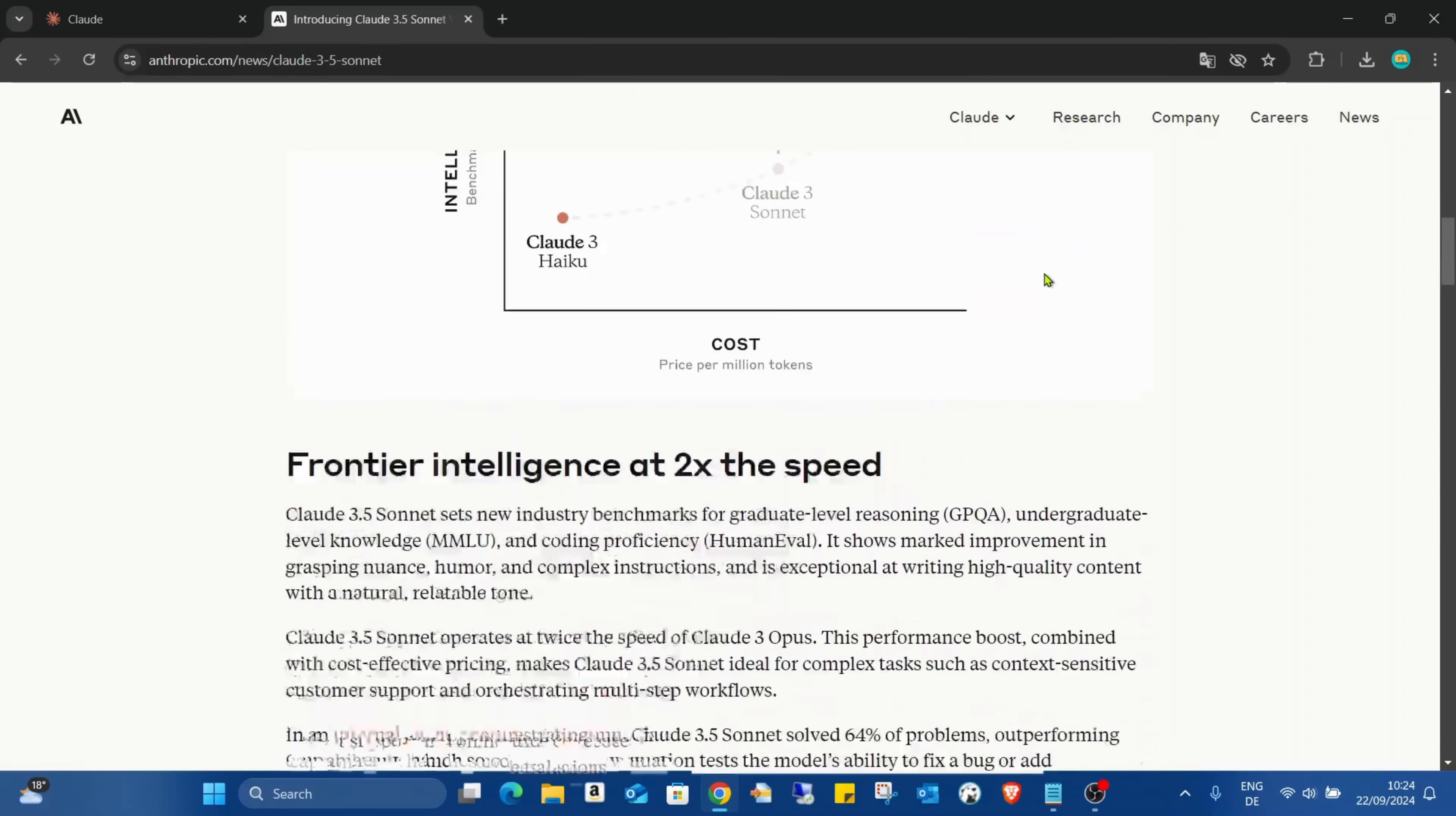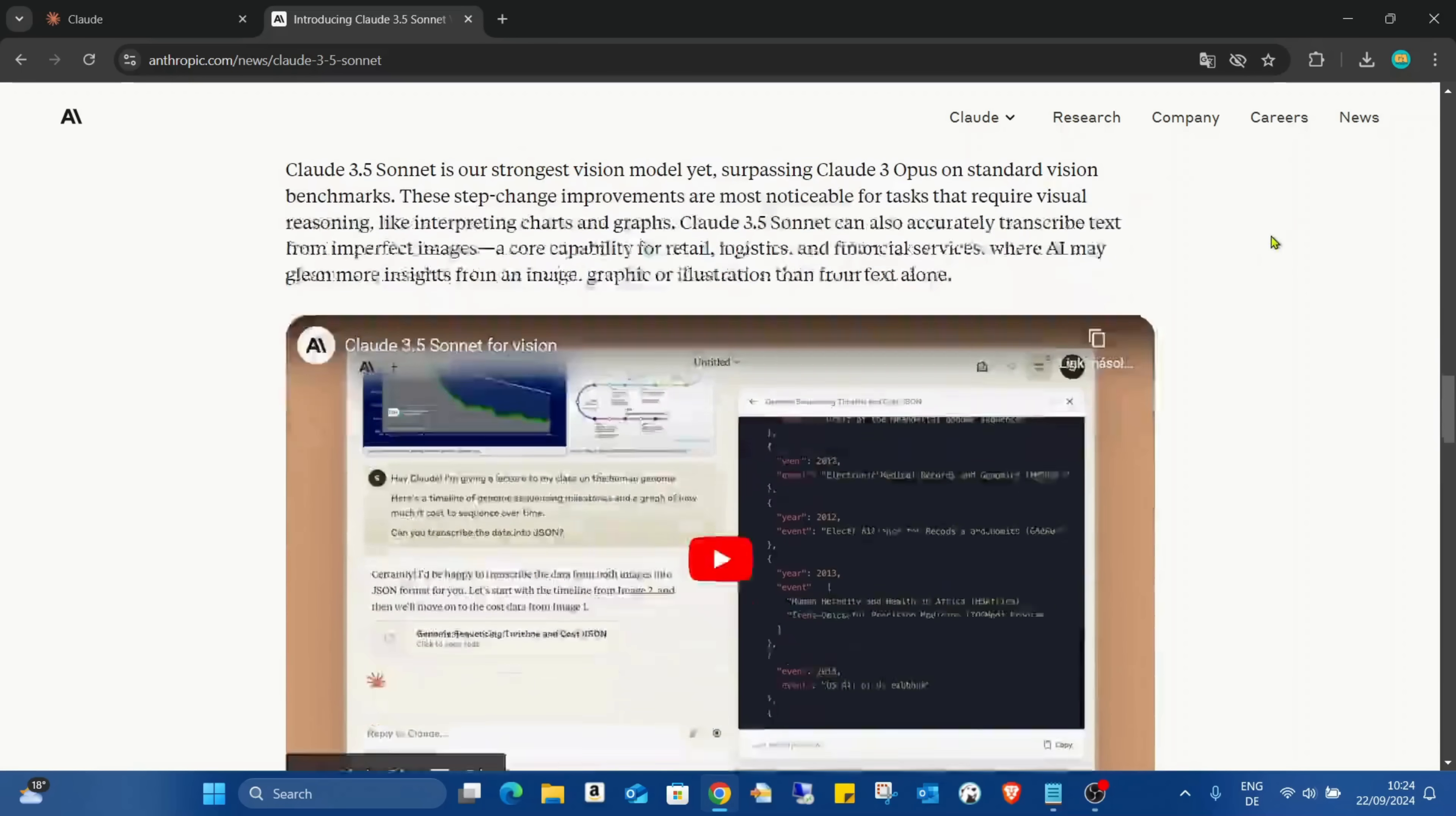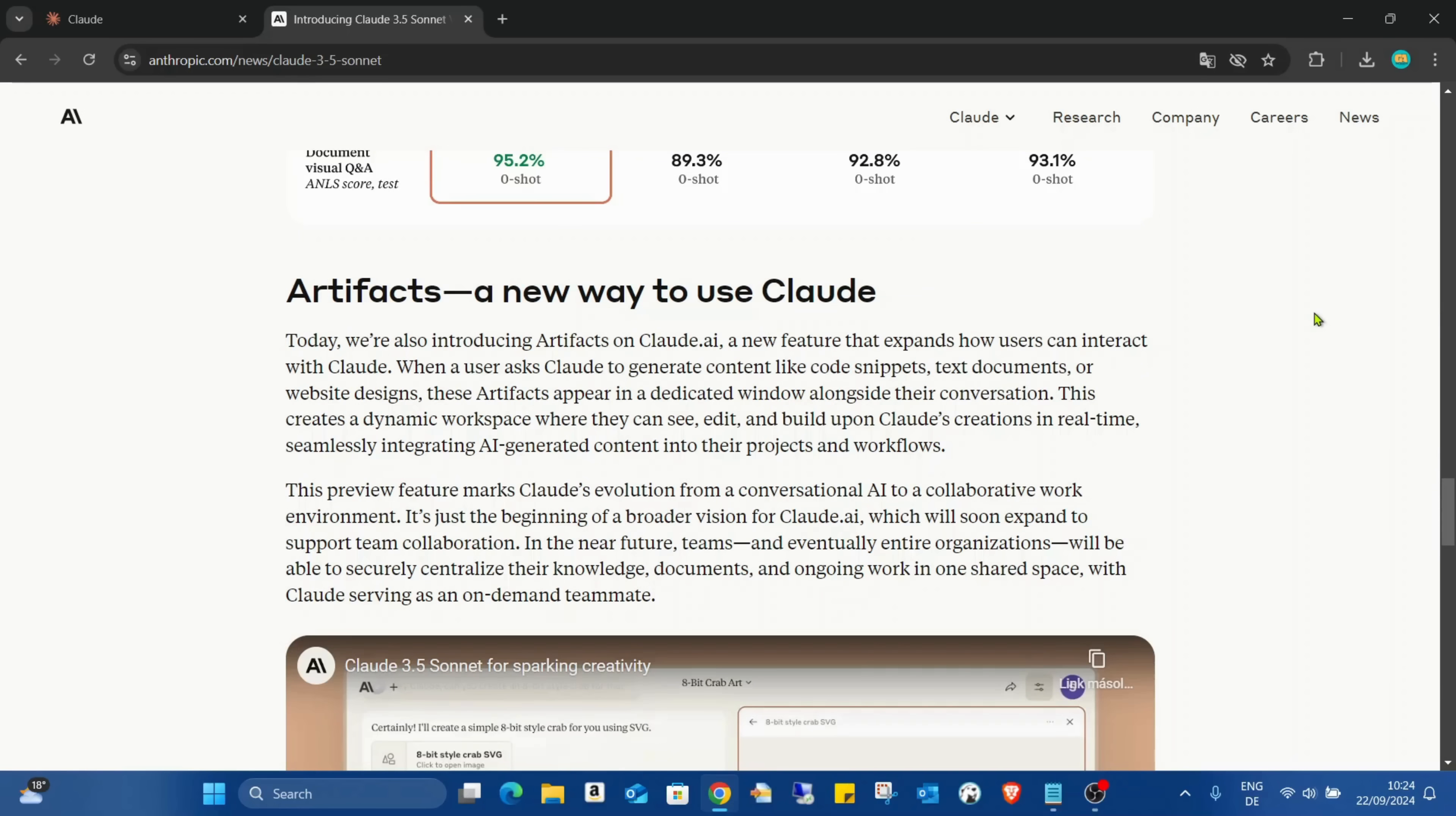Which is also awesome. You can see some calculations about the speed, so it's pretty amazing. Also some presentations about it and this is the best part of this 3.5 Sonnet: the artifacts. If you turn on the artifacts you can have the preview immediately on the cloud.